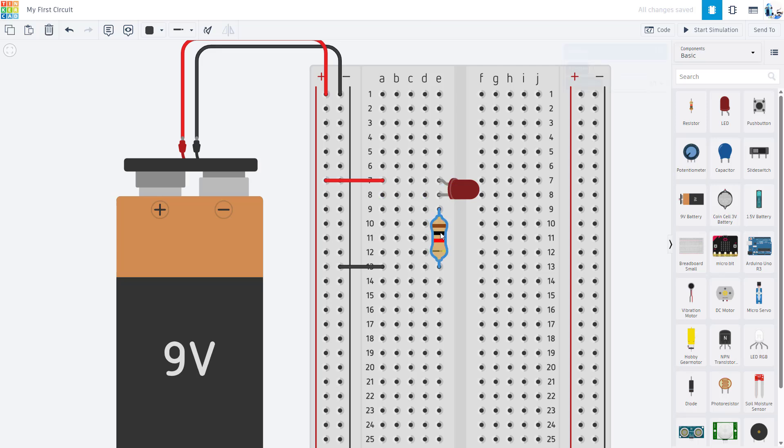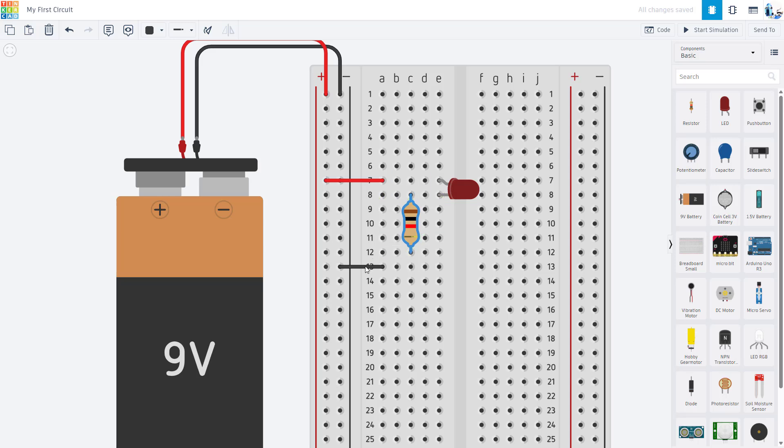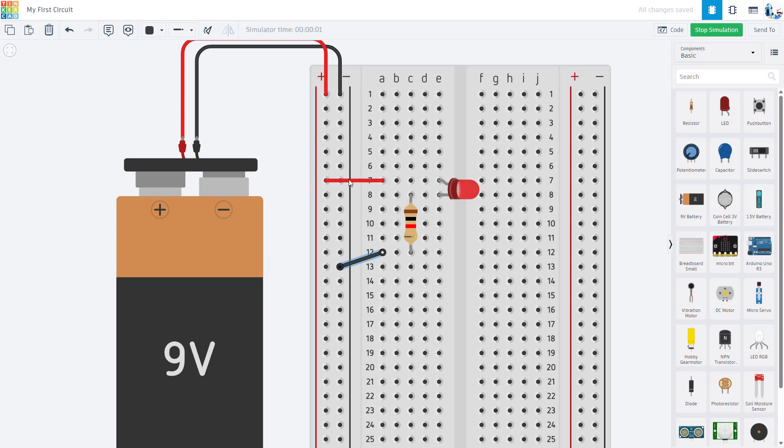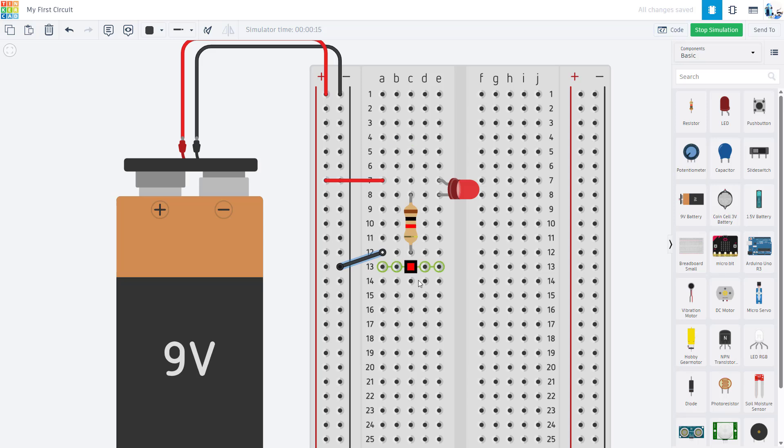To actually have a closed circuit, I could move my resistor up so one leg of the resistor is also in row 8, and I would also need to move this jumper wire up. Now if I hit Start Simulation, I have a closed path for current to flow, even though it doesn't look like my LED and my resistor are physically in a nice straight line in series like I would draw the circuit diagram anymore.